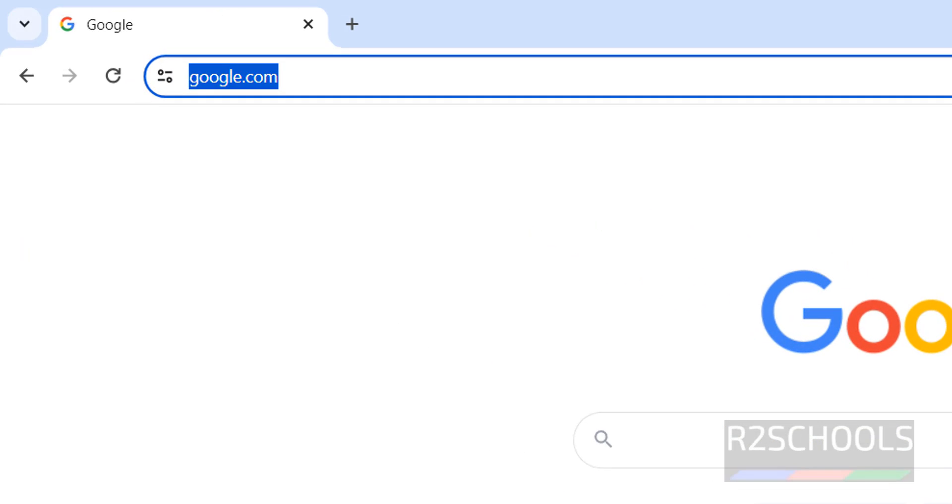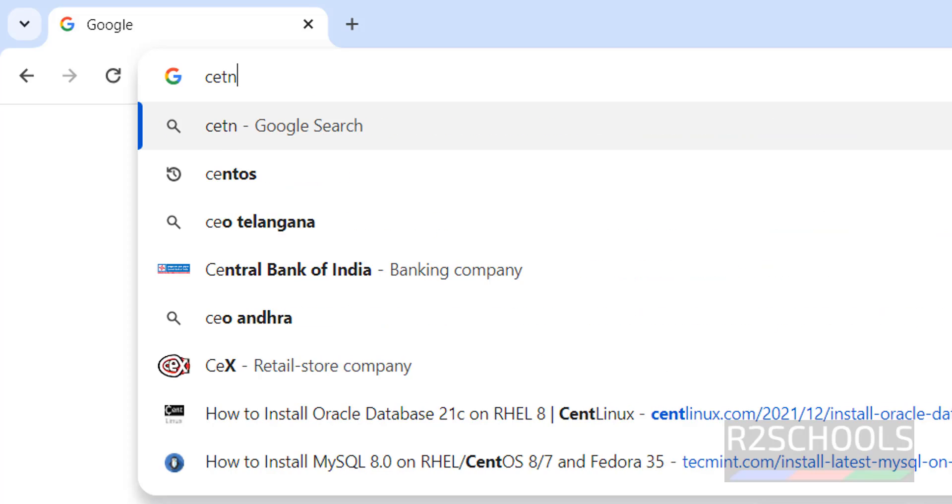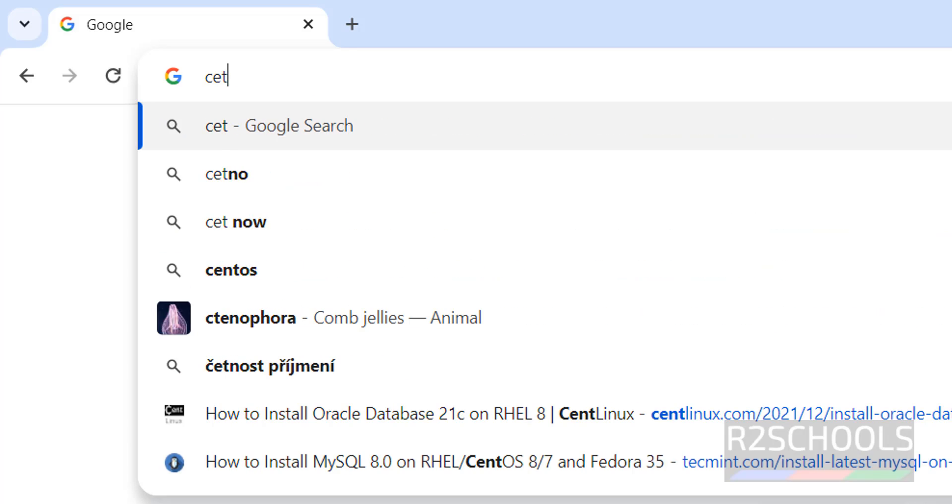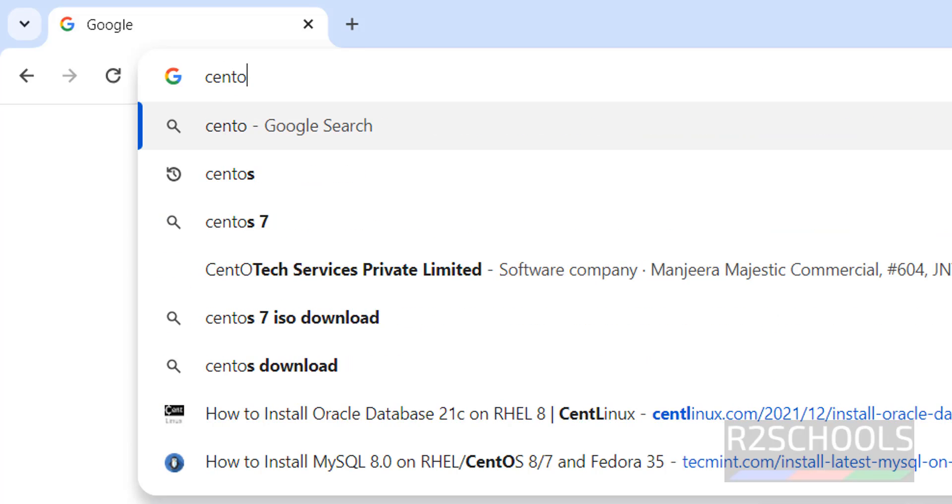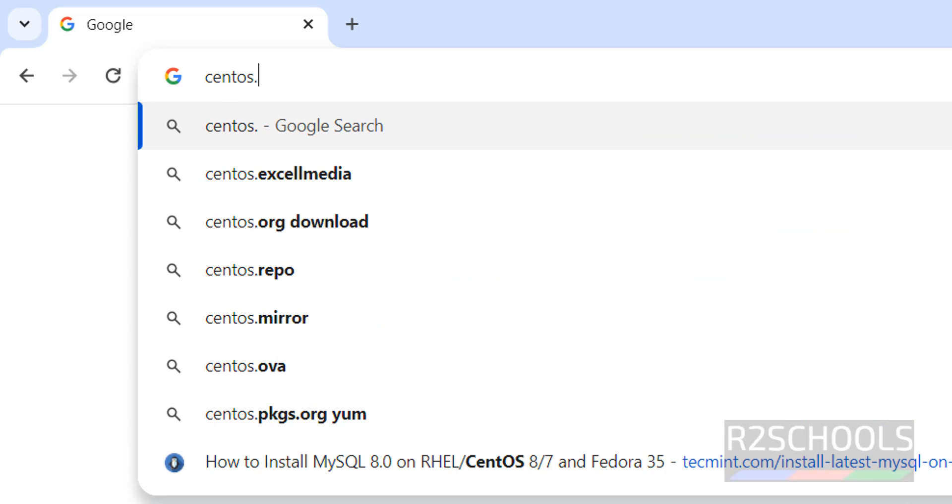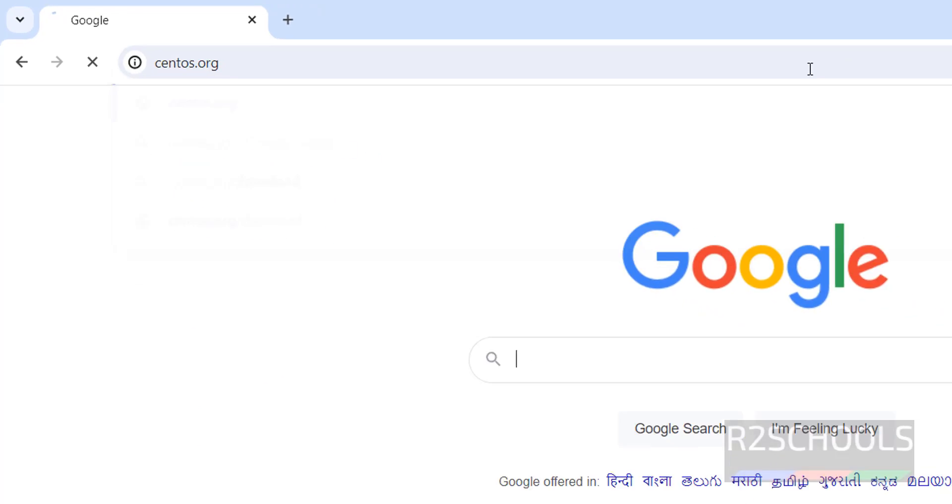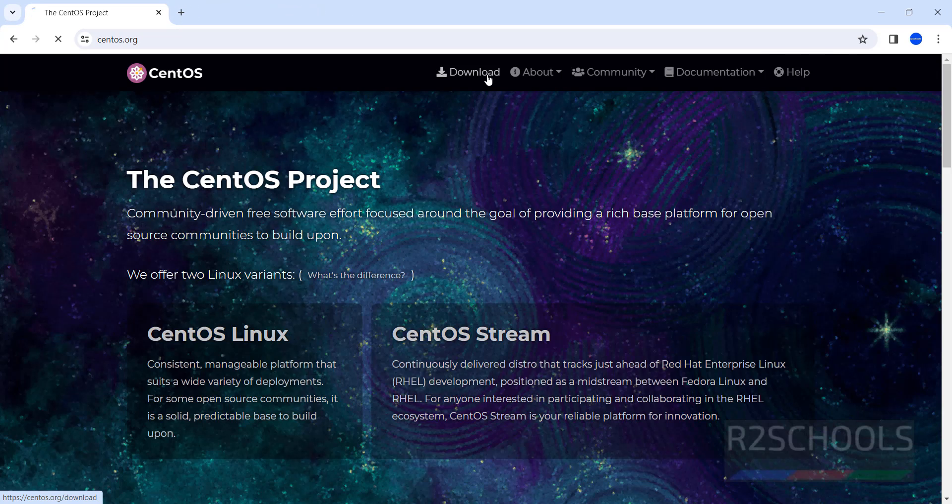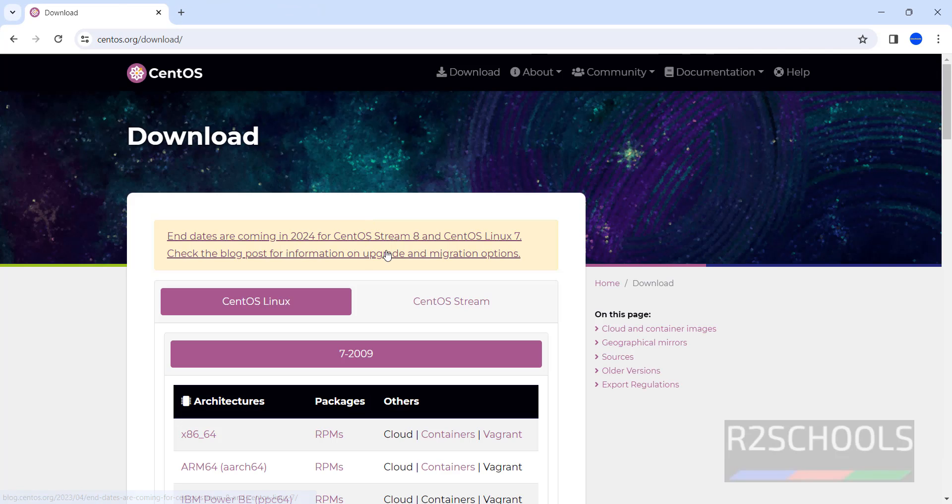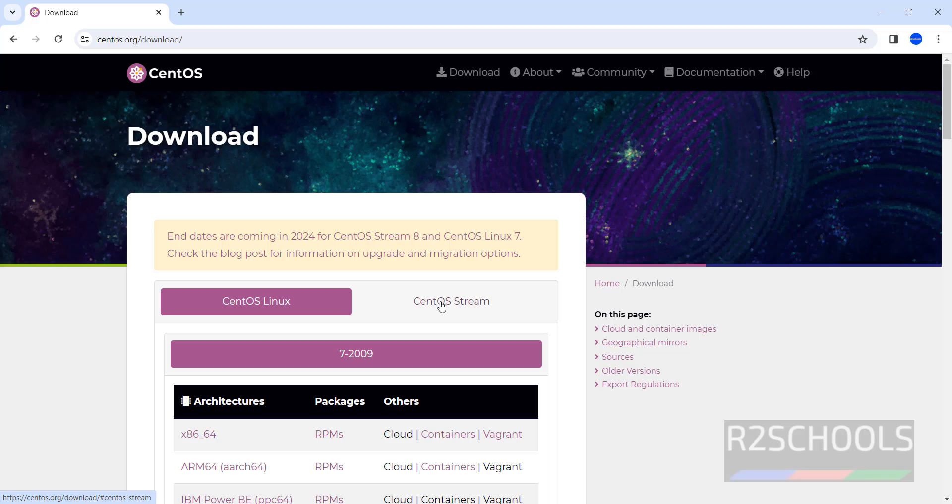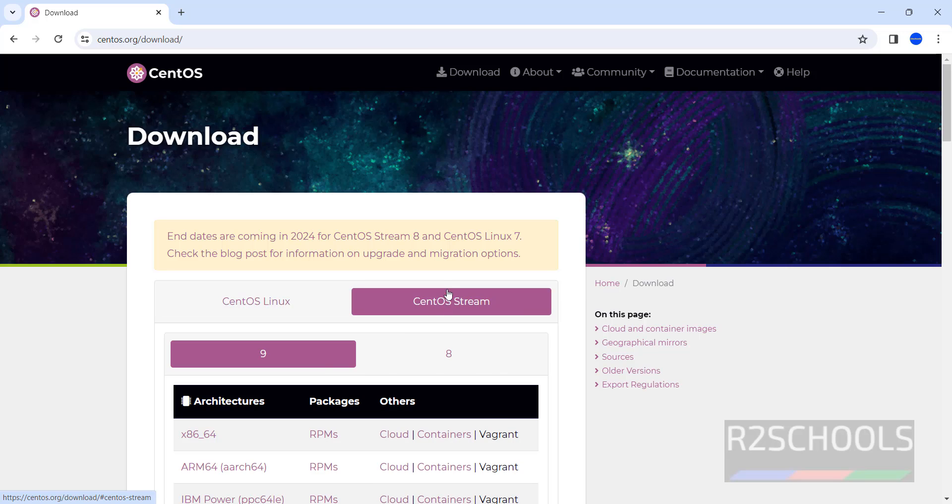Go to CentOS official website, that is CentOS.org, click on download, then click on CentOS Stream.